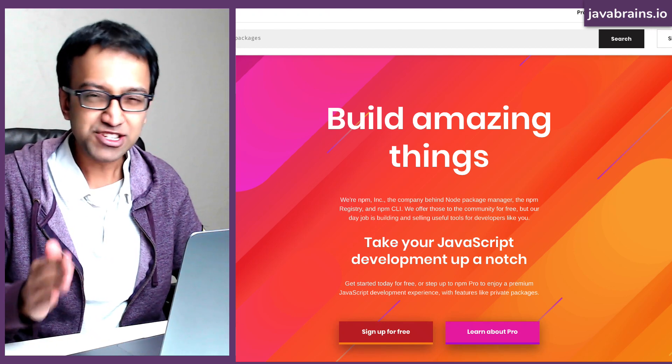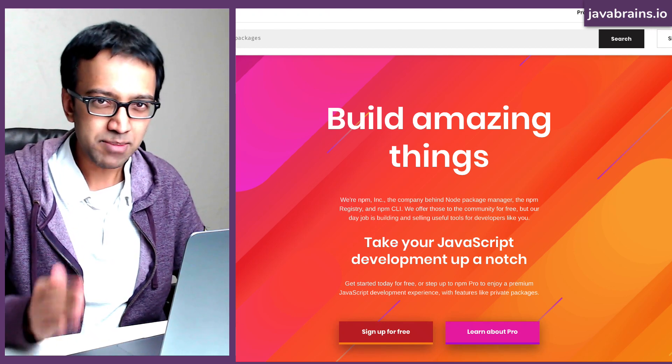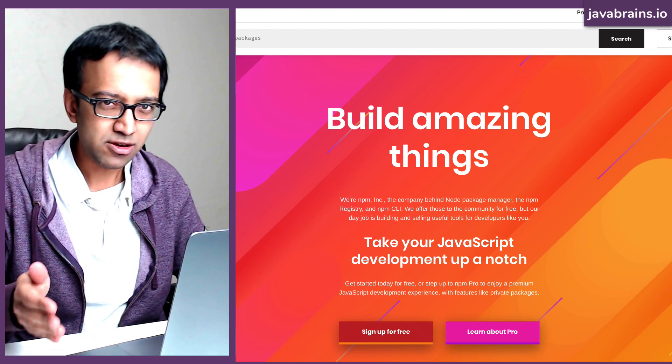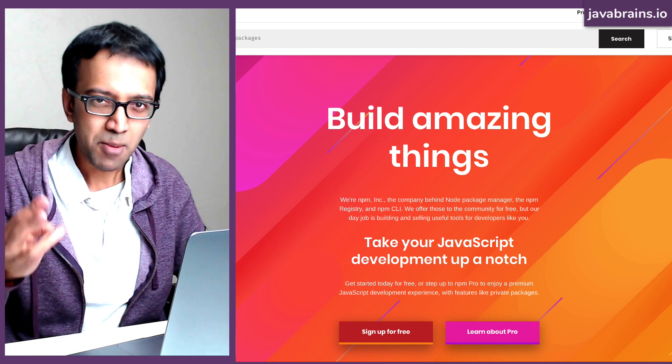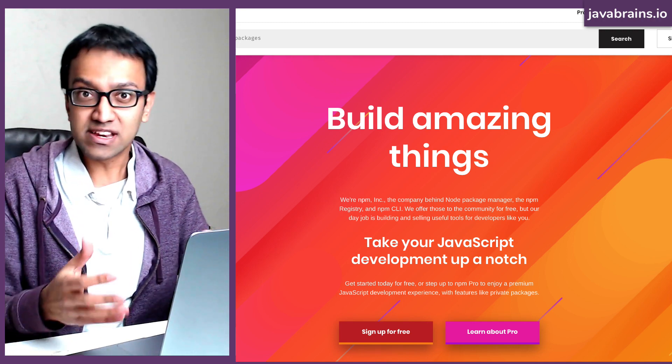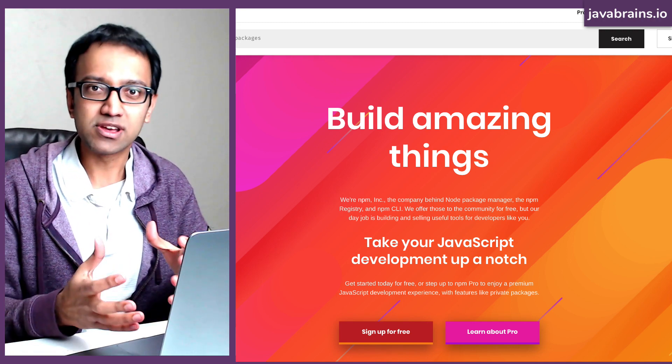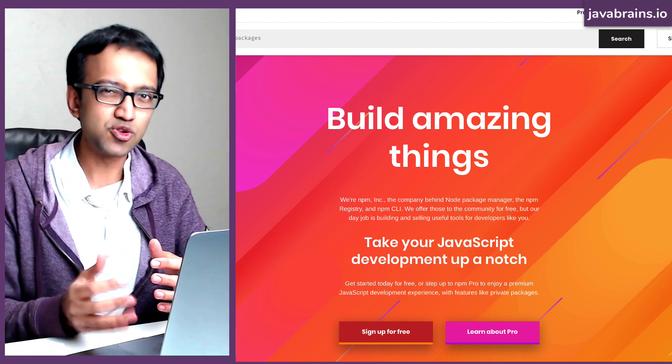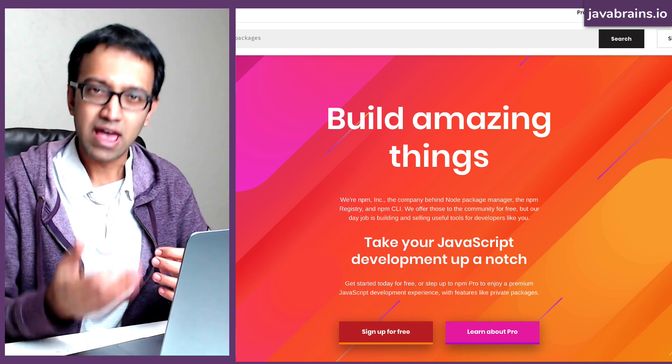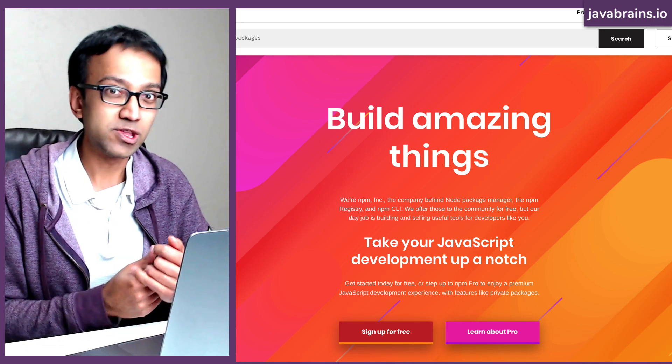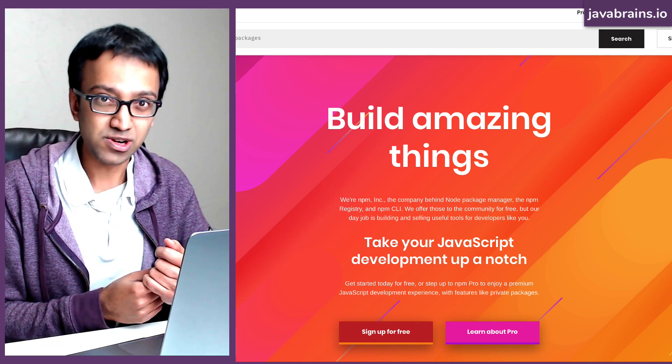In this tutorial, I'll teach you what NPM is. NPM is not one, not two, but three different things. And all these three different things combined together to form this experience, which is super helpful as a Node.js developer. I'll teach you what they are in this tutorial.